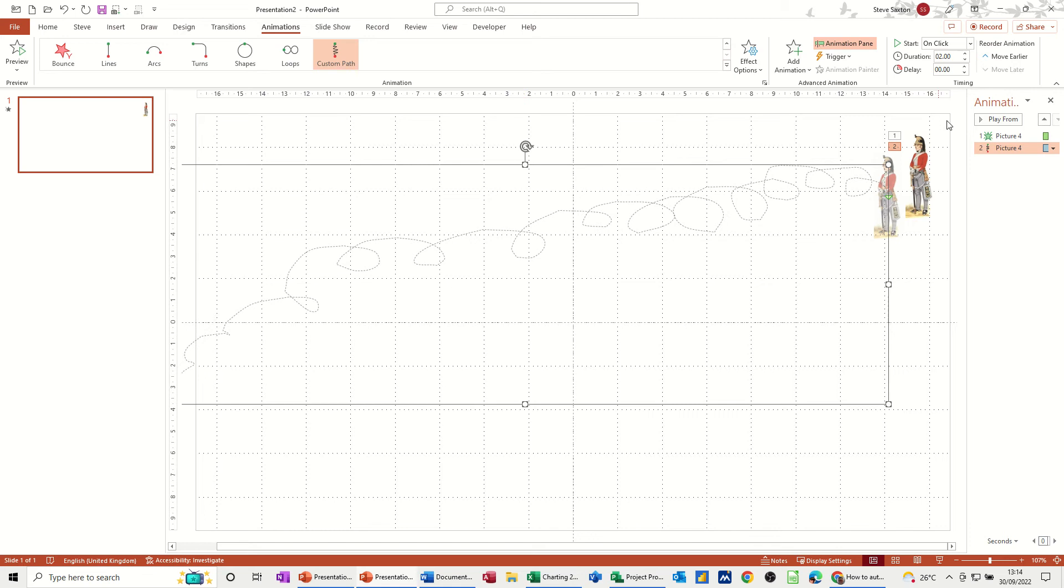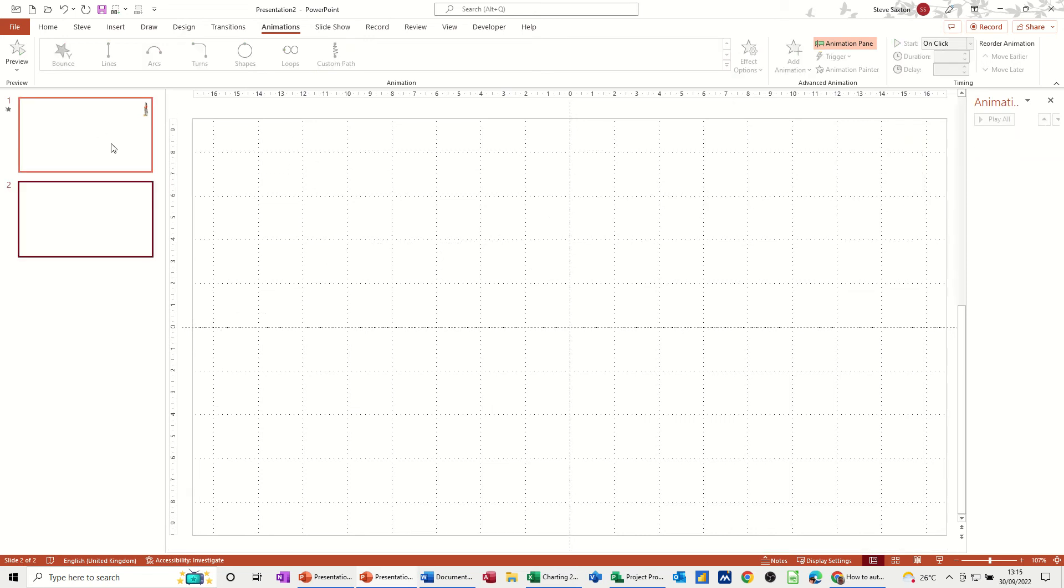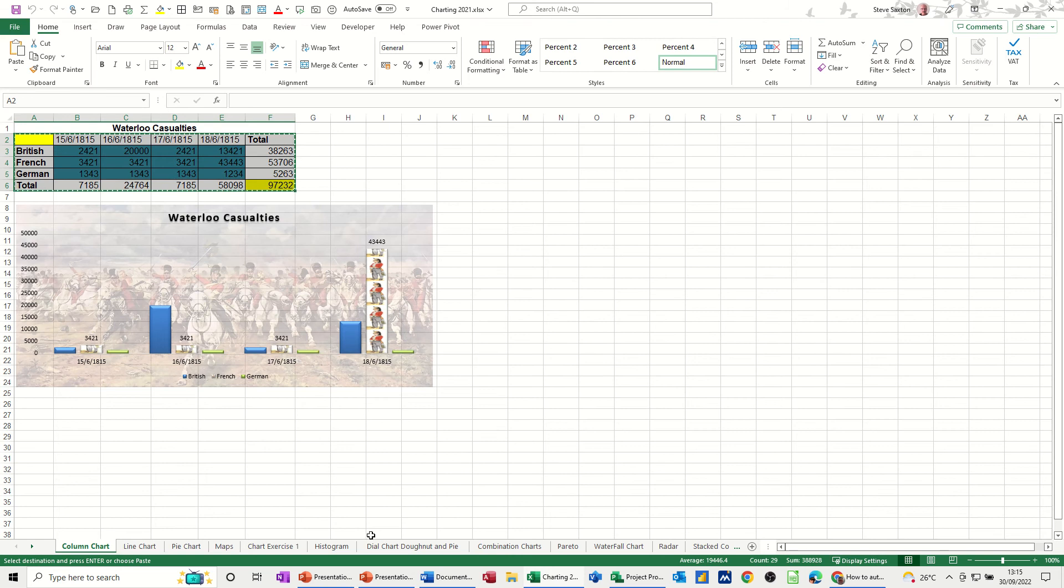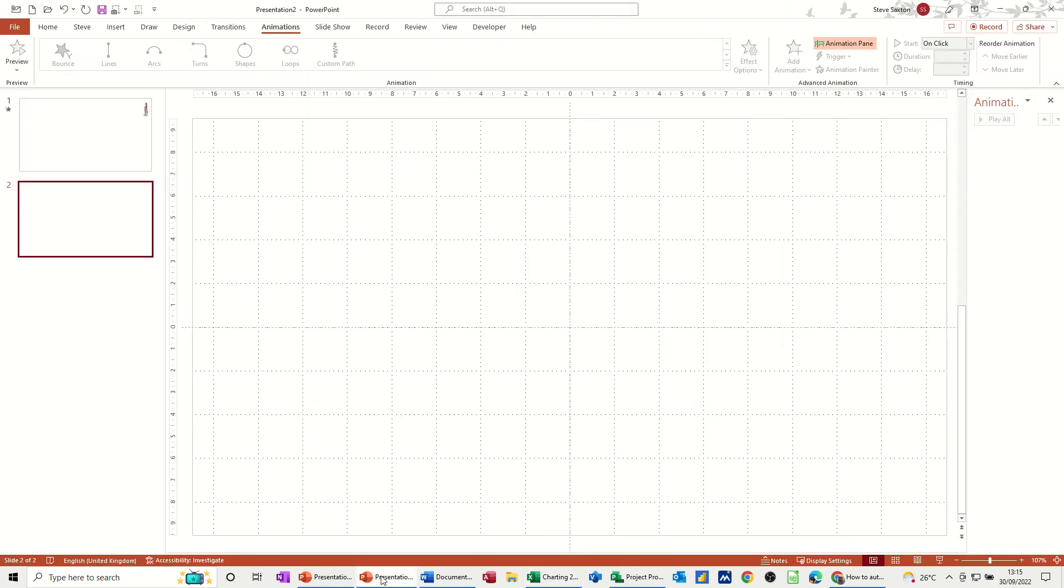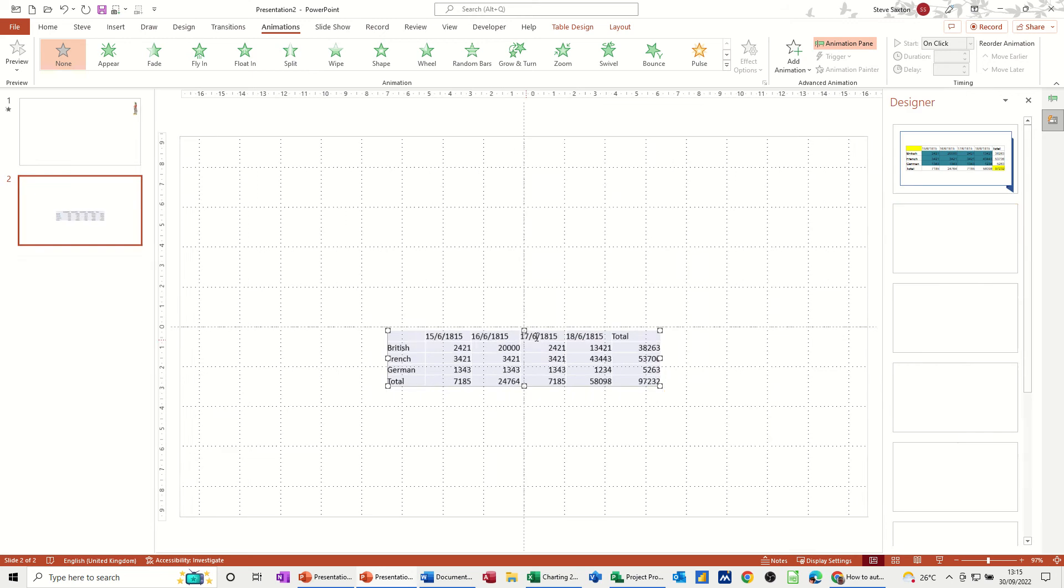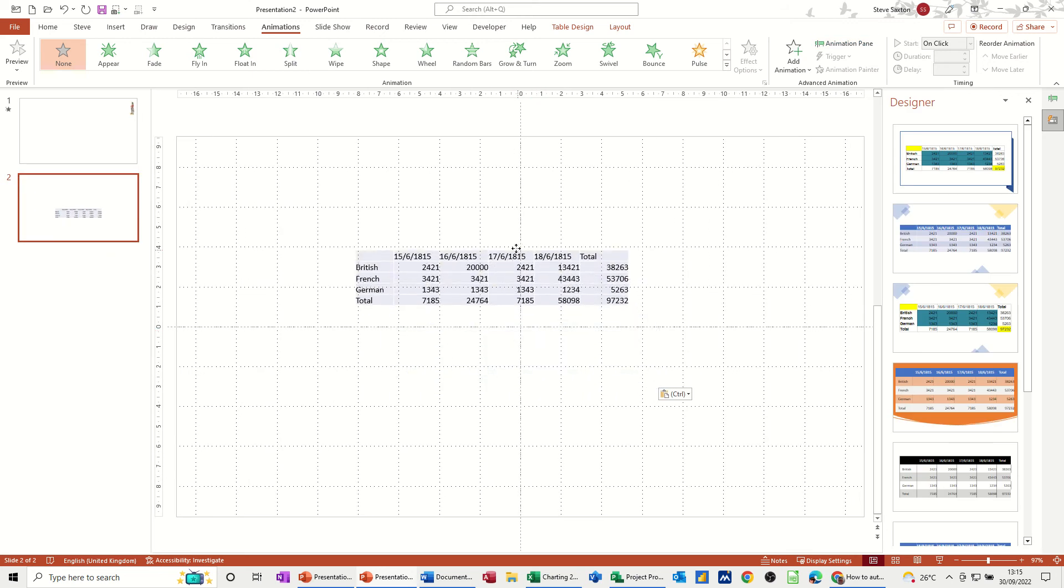So that is basically how you can use the custom motion path, but what if I want to do something a bit more business-like? So what I've got is an Excel file open. Let me just grab this table, copy, come back into PowerPoint and paste it.